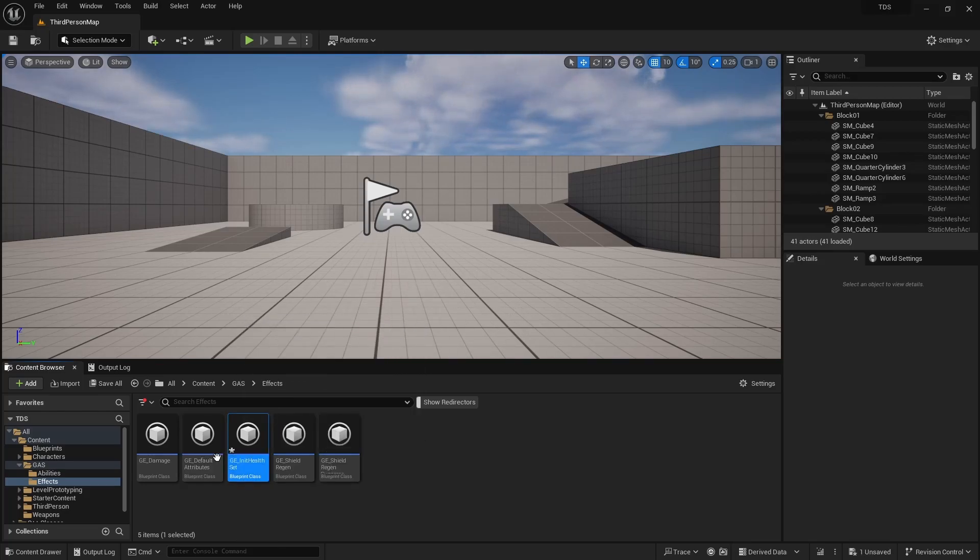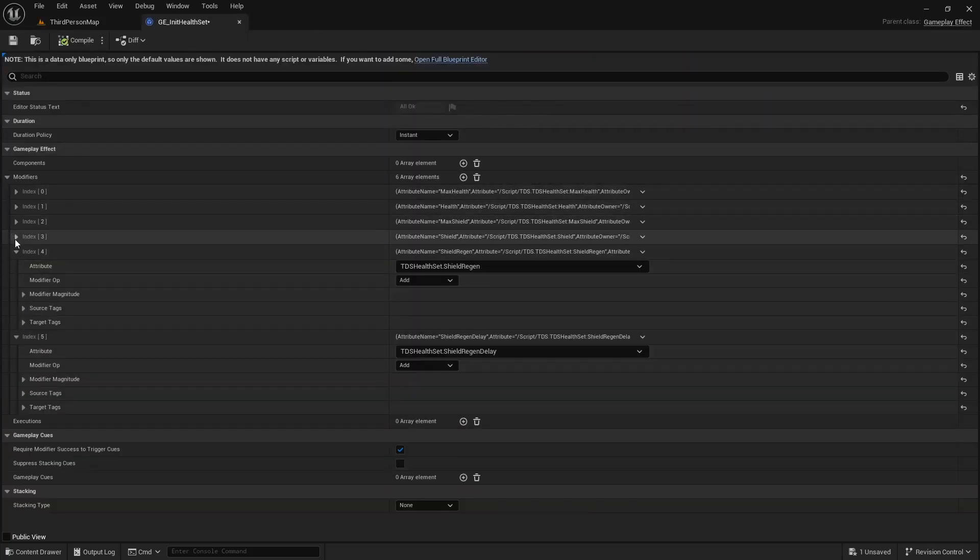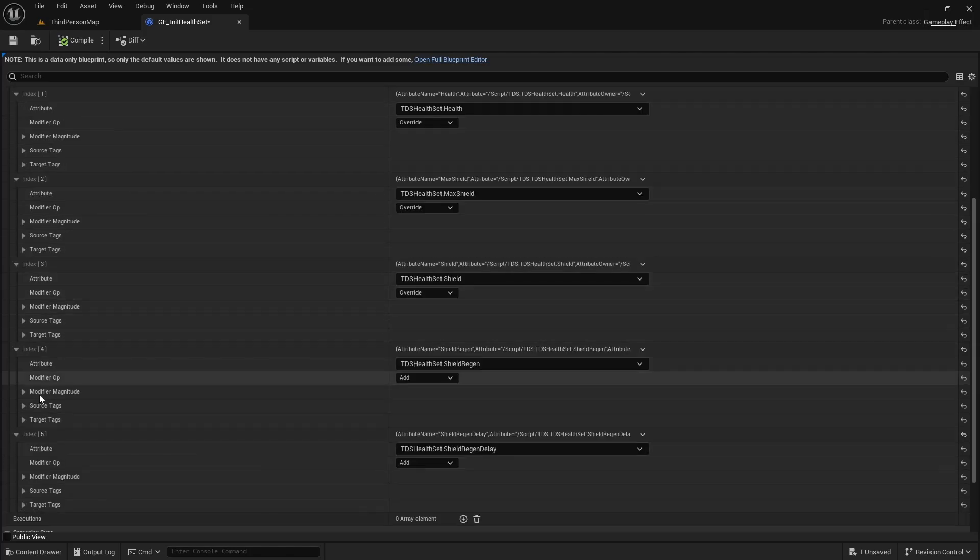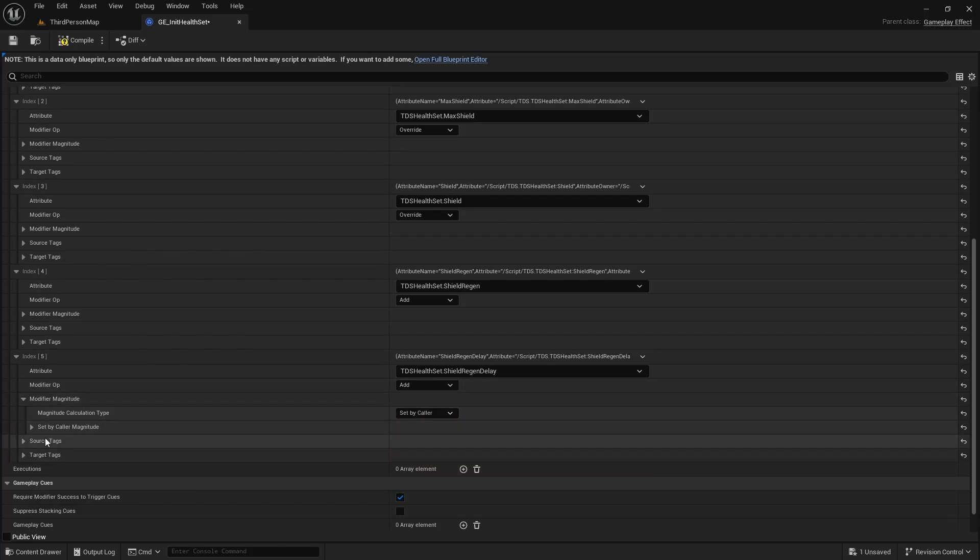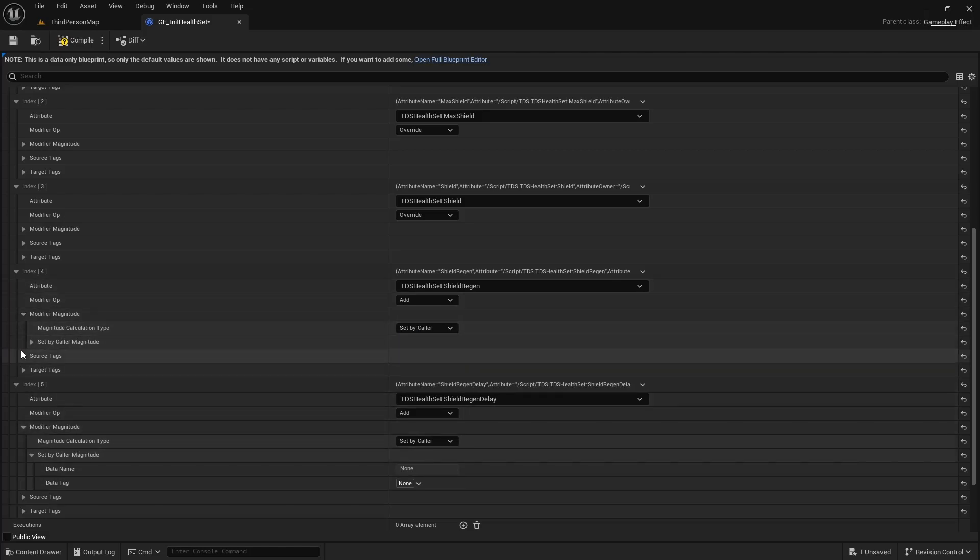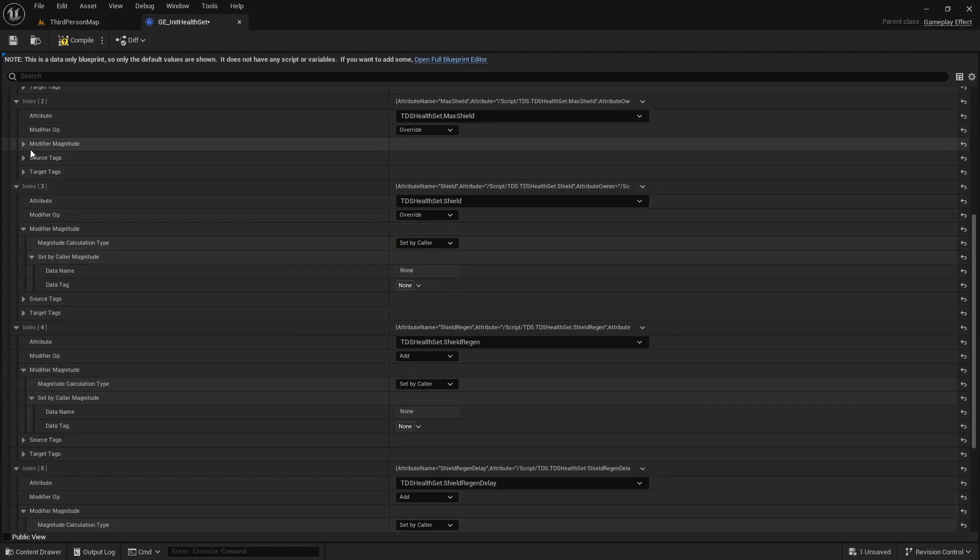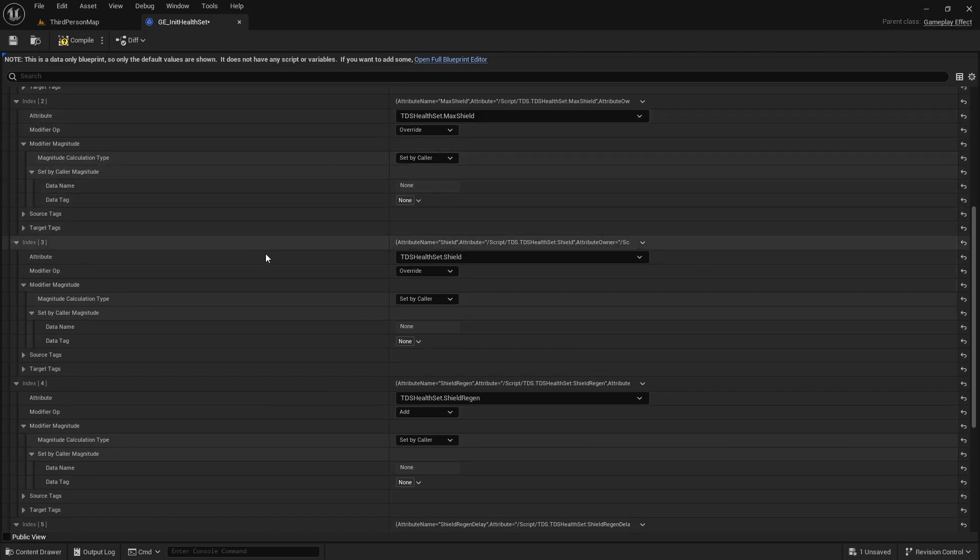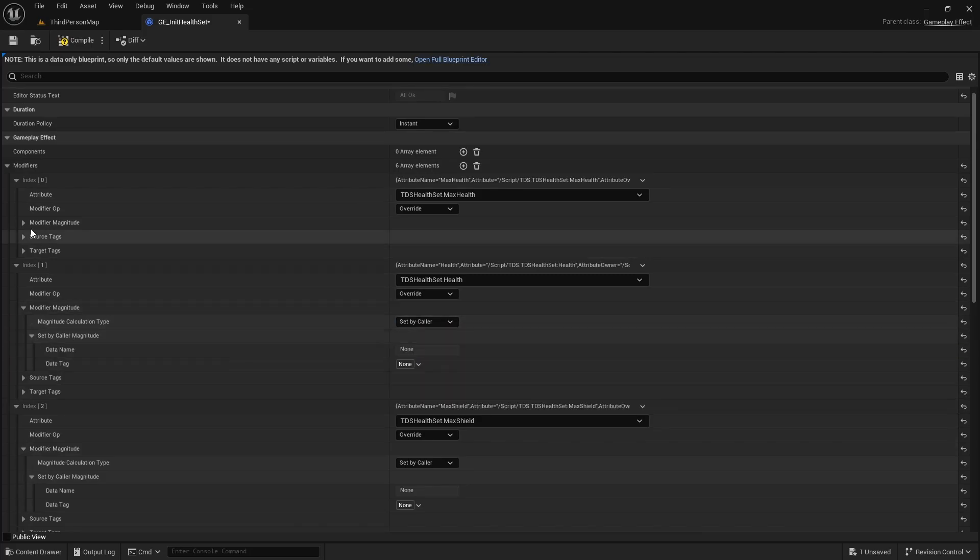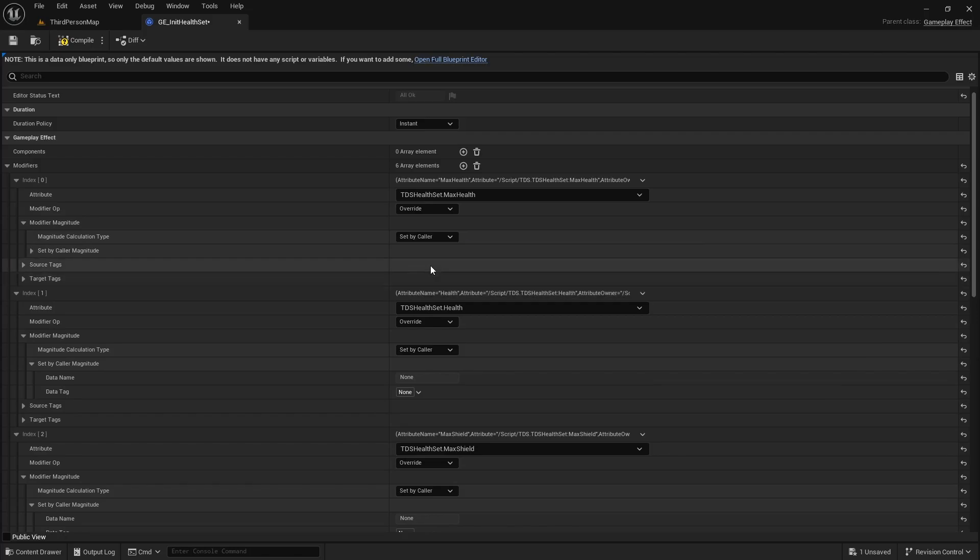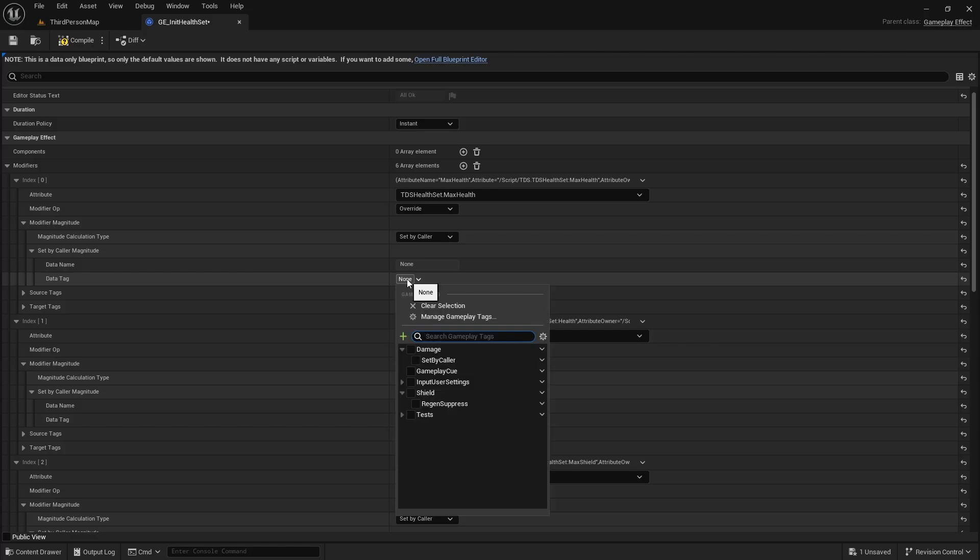So the difference between these two will be, for all of these, I'm going to open up the modifier magnitude, switch this to set by color, and pop that open.